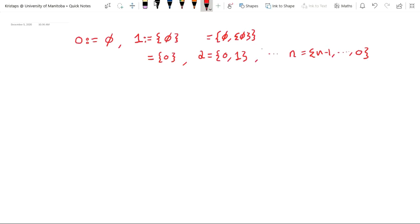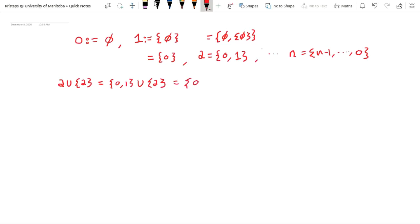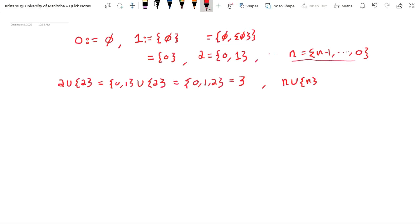One other thing to point out: if we take 2 union the set containing 2, this is the set containing 0 and 1, union the set containing 2, which is just the set containing 0, 1, and 2. By the definitions we're using, this is 3. So by taking the union of a number n and the set containing n, we obtain that number plus 1. More generally, taking n union the set containing n gives us the number n+1.